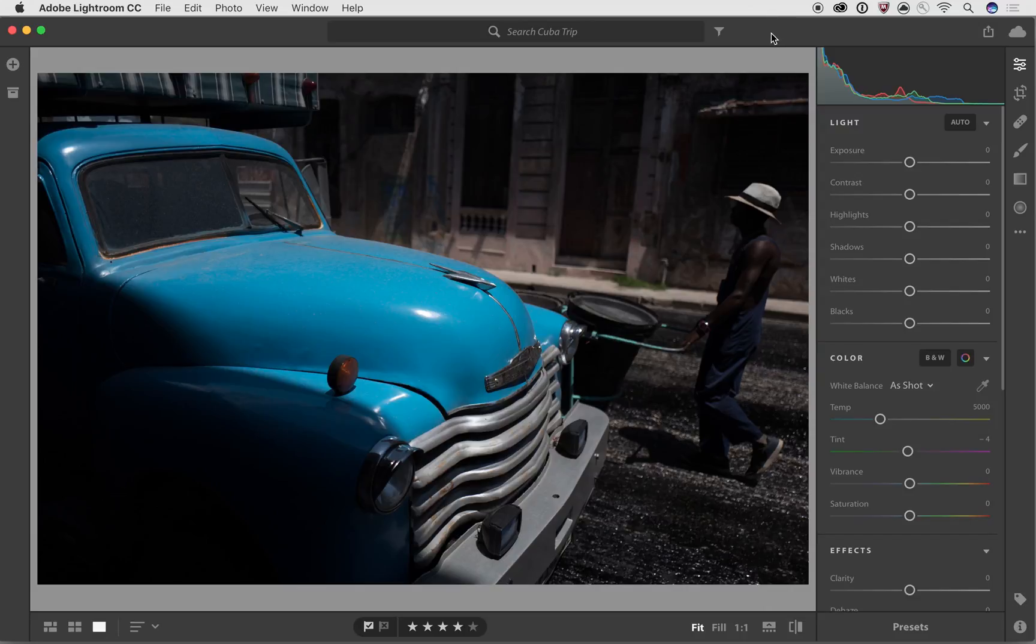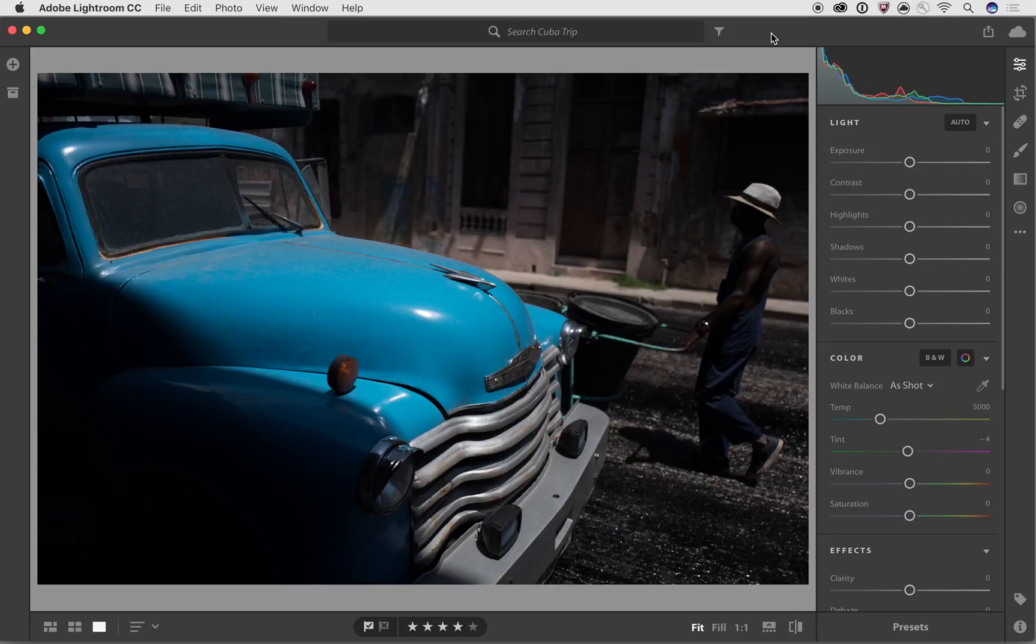So the first thing that I usually do when I start working on some photos is I start working on the things that bother me the most. And in this case, this image is pretty dark, and I want to make this image less dark. So we're going to work with some of the light tools, and then we can use the color tools to be able to tweak and tone the color so that it looks best to our eye.